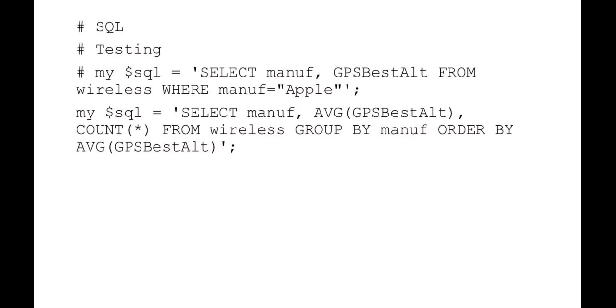Here I'm setting my SQL statements. I like setting it as a variable because I can go back and just modify that one SQL statement variable and then use it later on. In these examples, what I'm doing is selecting the manufacturer, the average best altitude, and account of the wireless access point. And I'm grouping them by the manufacturer and sorting them by the average altitude.